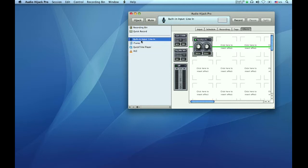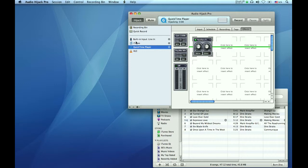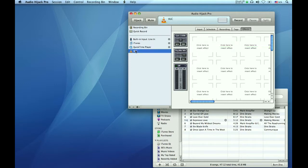You must highlight each application and your microphone source in the left-hand column and turn on Hijack for each one. Now we are ready to login to Mogulus Studio and see if this works.